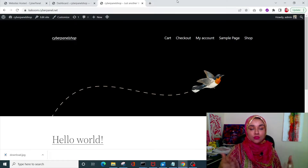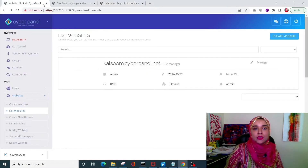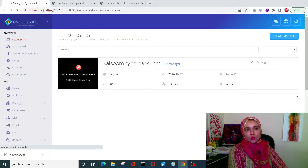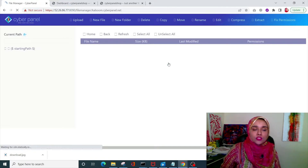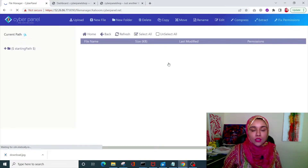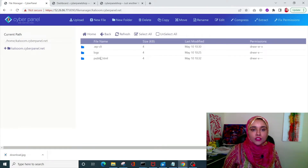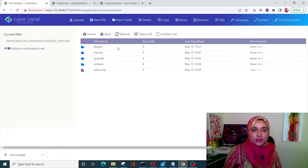First of all, we need to create a plugin. For that, open the file manager wherever your site is hosted. For example, my site is hosted on CyberPanel, so I can simply click on File Manager and it will open up the file manager for my site, where you'll be able to see all of your WordPress files.